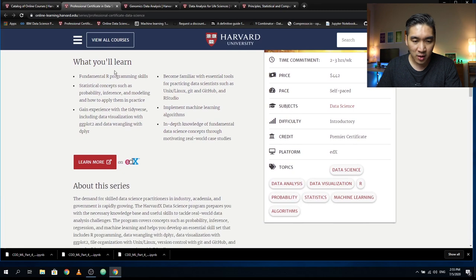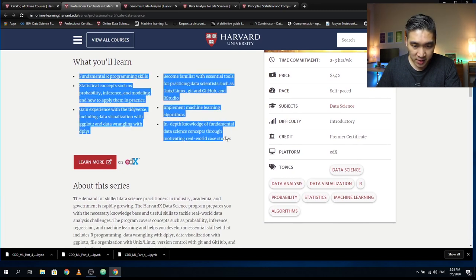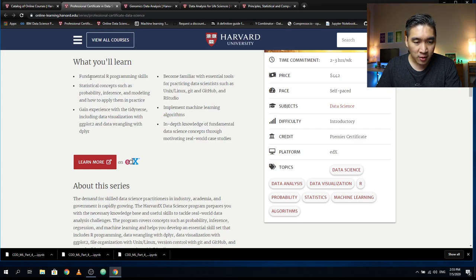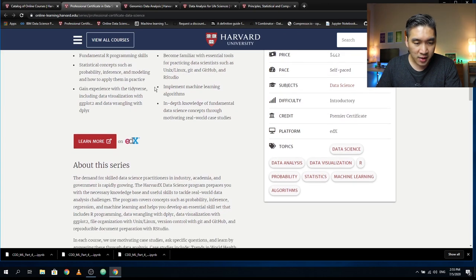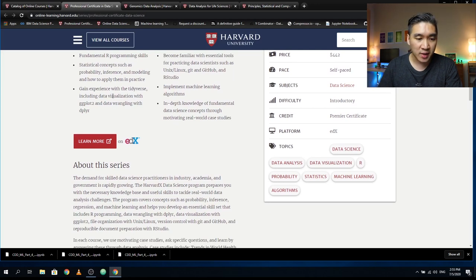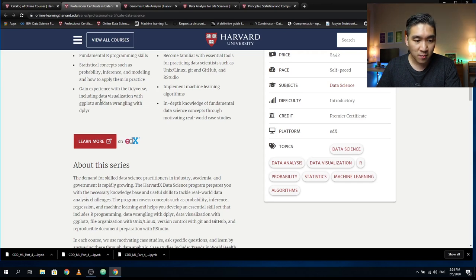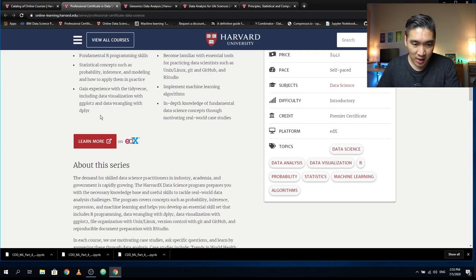What you'll learn: fundamental R programming skills, statistical concepts such as probability, inference, modeling, and how to apply them in practice. You also do some tidyverse, which is data preprocessing and data cleaning. You also do data visualization with the ggplot2 package and data wrangling with dplyr.